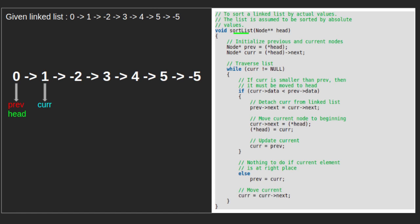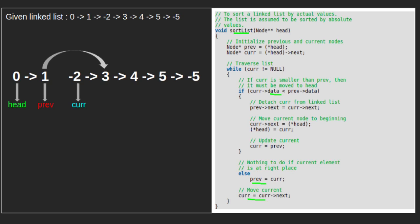Since curr data is greater than prev data, we will update prev with curr and move curr forward. Since curr data is less than prev data, we will enter the if condition. Firstly, we will update next of prev with next of curr. After this step, next of 1 points to 3.